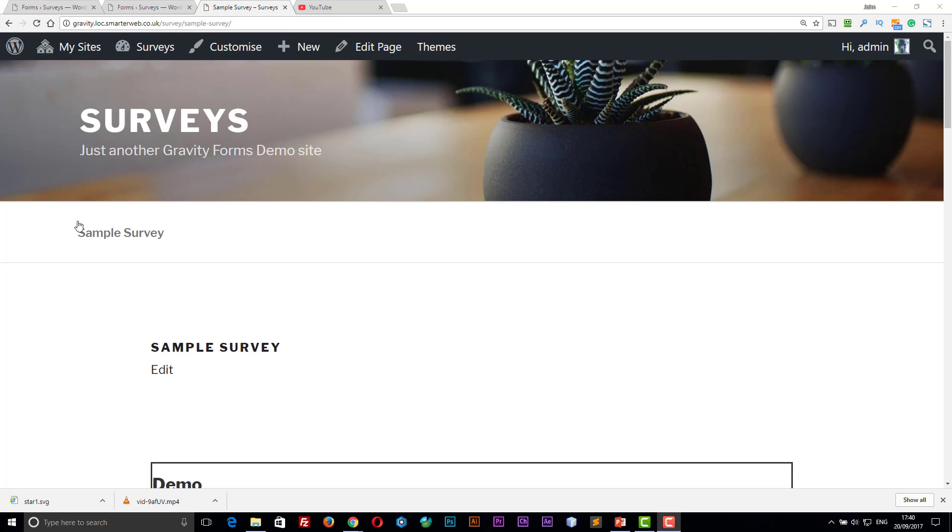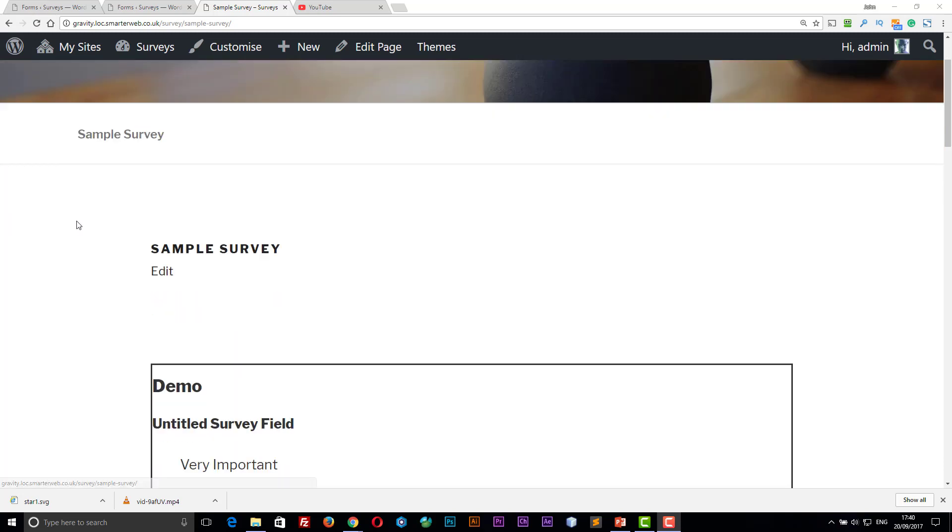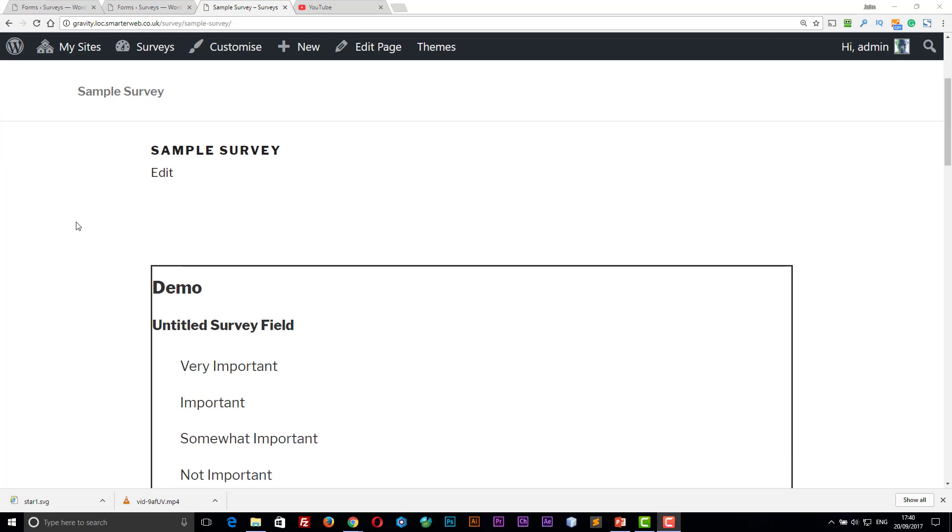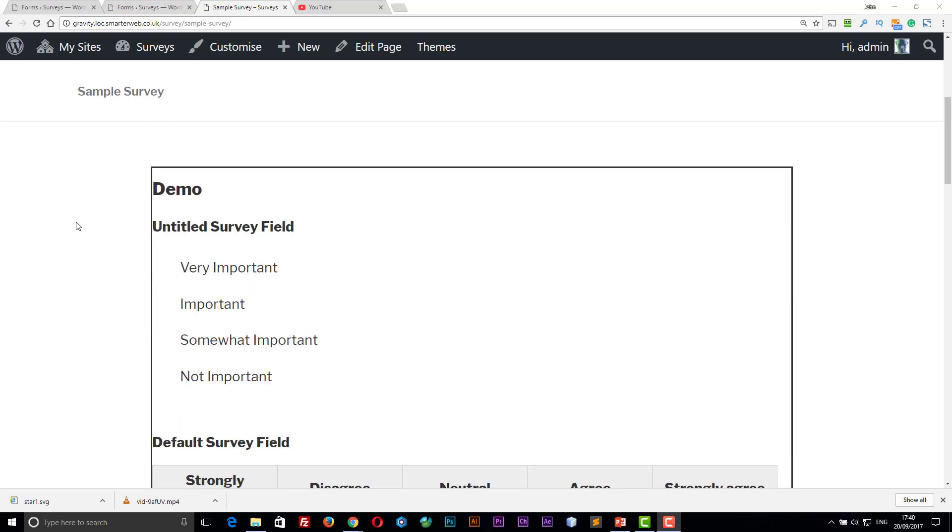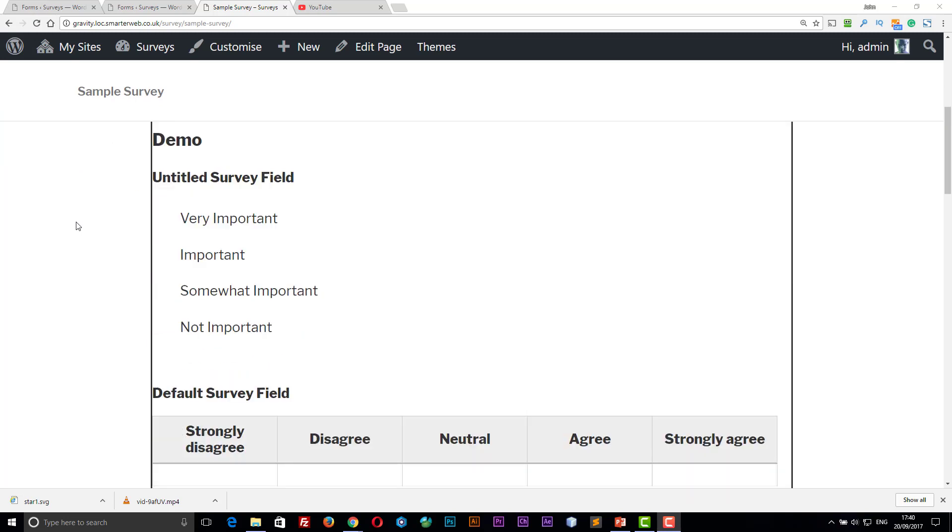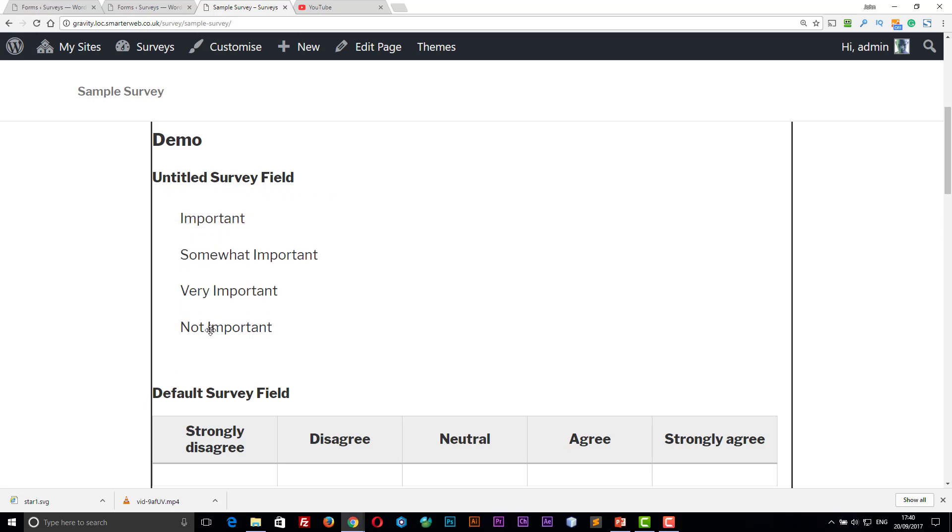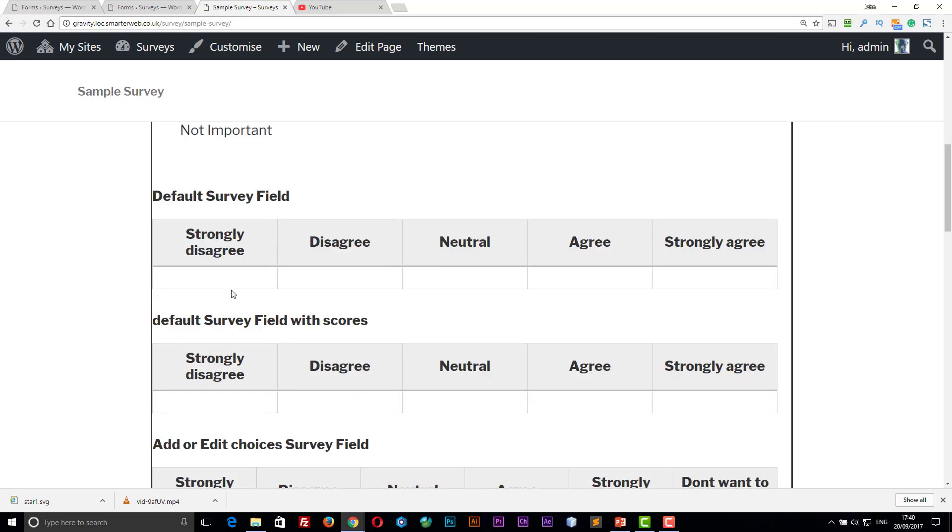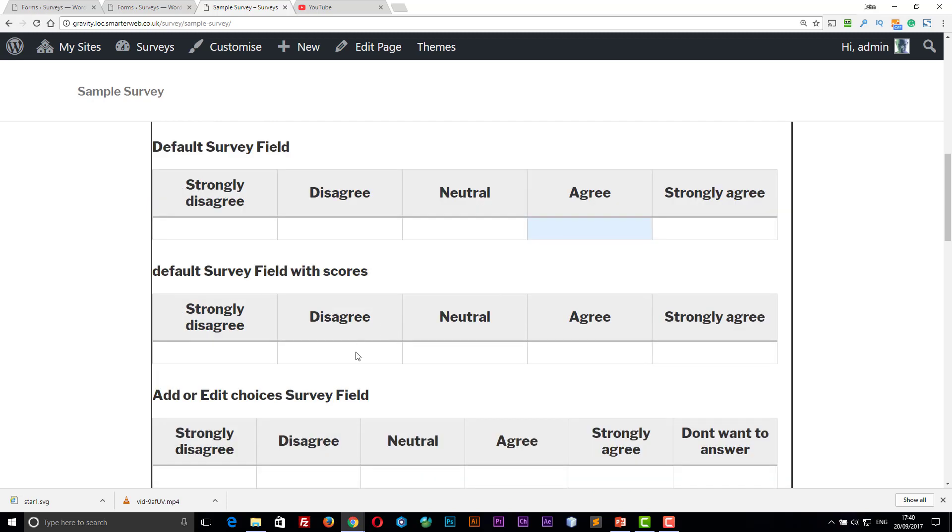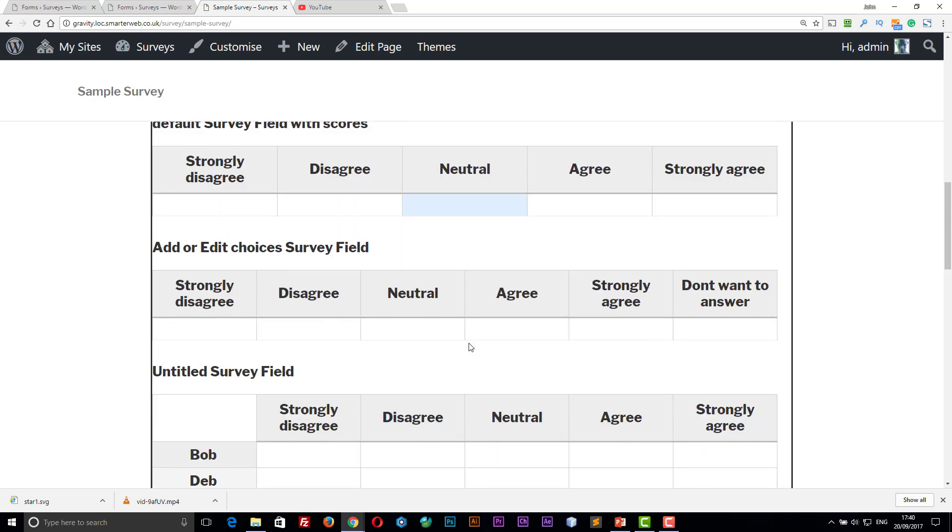So the first thing I'll do is I'll show you a simple survey that I think is the one that comes with Gravity Forms itself as an example. So we have a set of fields here where we can change the order of them. We then have the standard I agree, don't agree type fields. You can also change the wording of these so for this one I've added another column, don't want to answer.